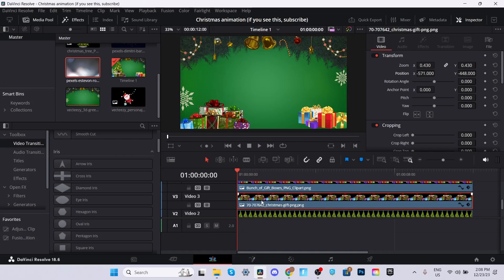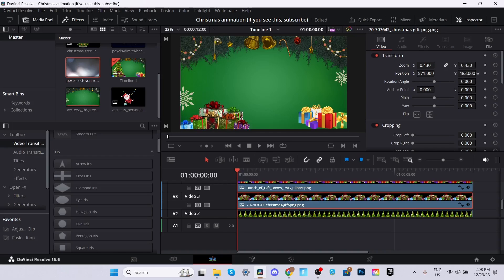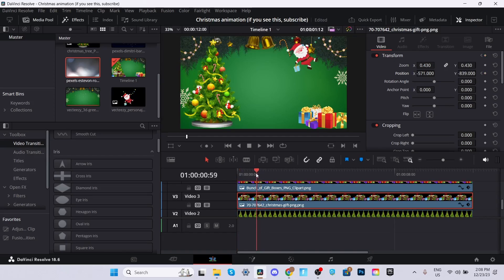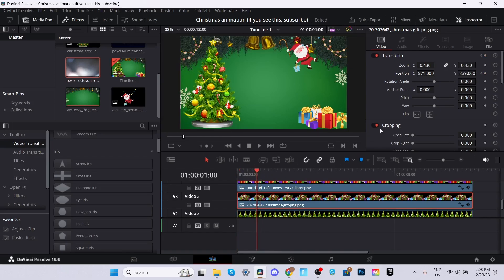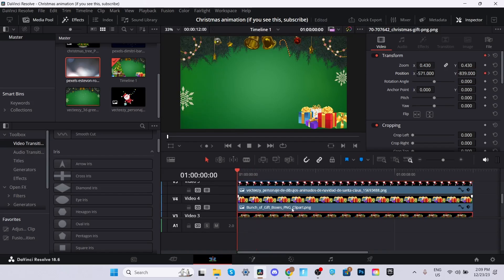What we're going to do, we're going to animate the gift as well. We're going to make the position somewhere where you cannot see it on screen. We're going to keyframe it, go one second into the clip, and change it back to negative 448.